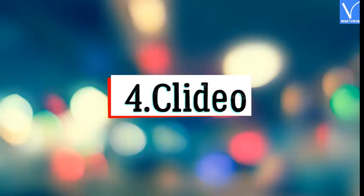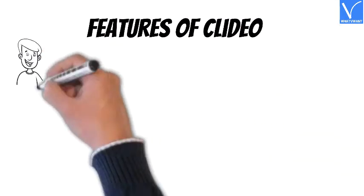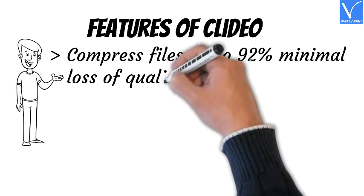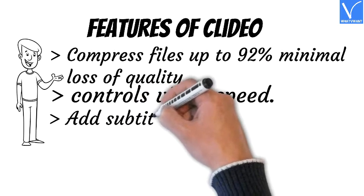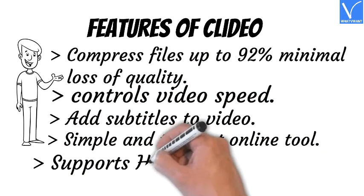Number 4: Clidio. Clidio is an online service that provides services like merge video, resize video, meme maker, cut video, slideshow maker, and many more, including free and paid video compression. The only difference between free and paid is that a watermark is added to the output. Features: compress files up to 92% with minimal quality loss, controls video speed, add subtitles to video, simple and the best online tool, supports HD resolution.